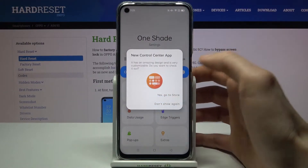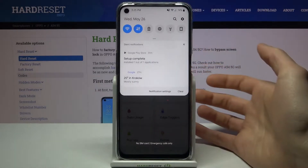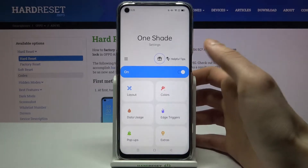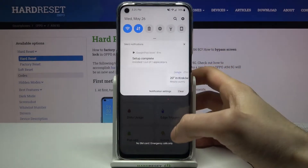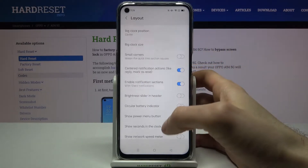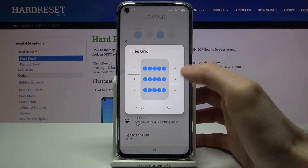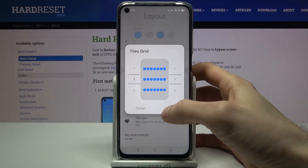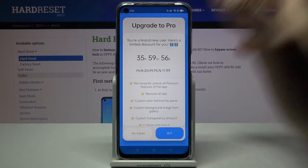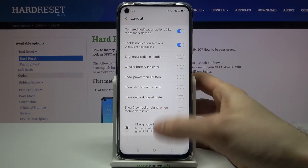Now you can customize this panel. As you can see, I already have a different one than I had previously. You can customize the layout, but you can't customize all the features — a lot of features are not free, you have to pay for them unfortunately. So just check for yourself what you can and can't customize.